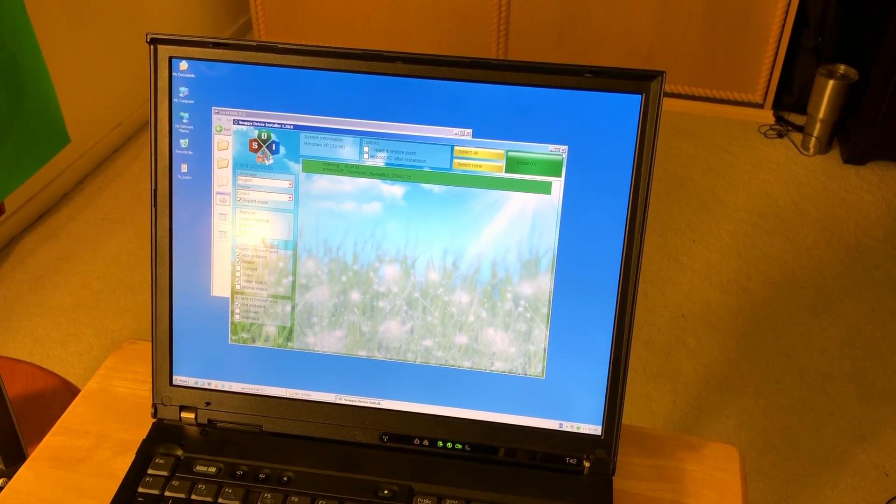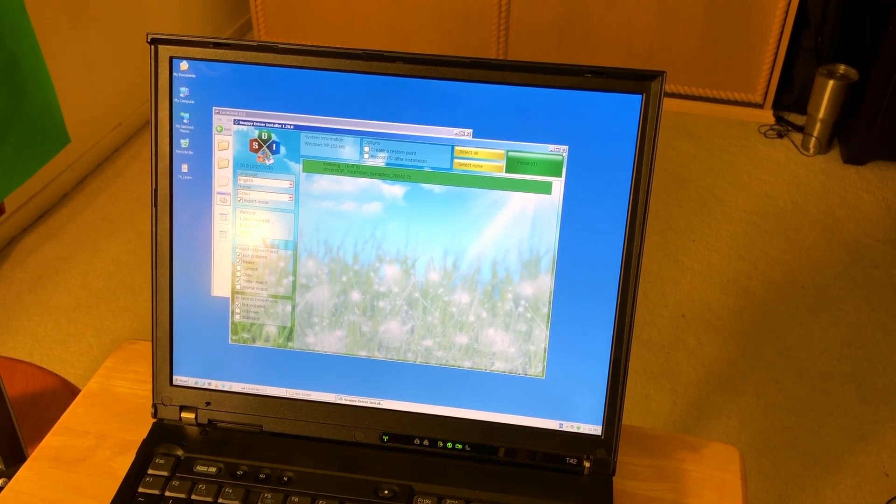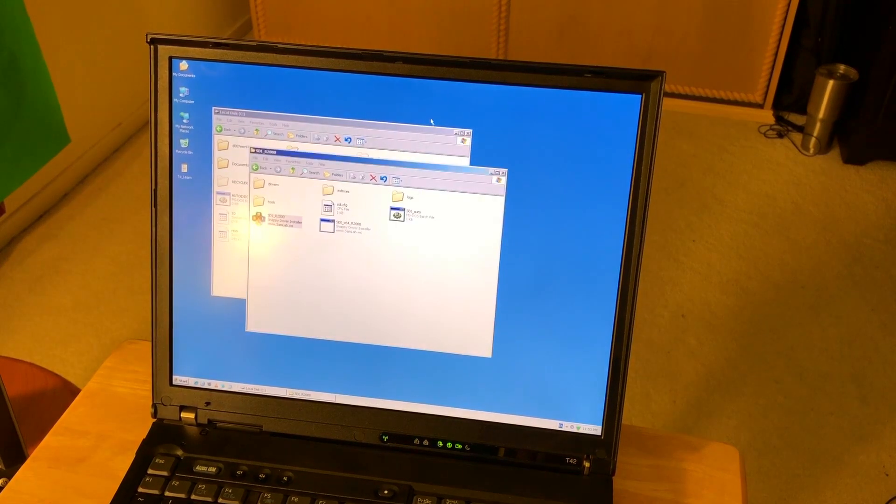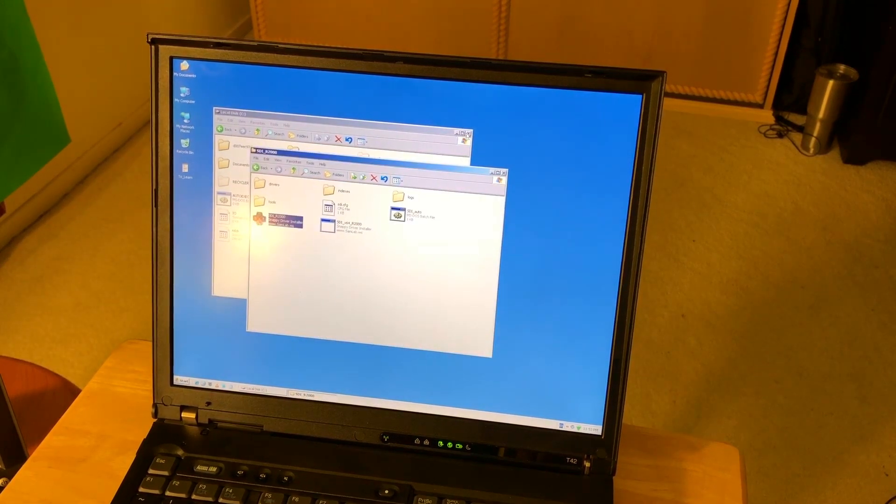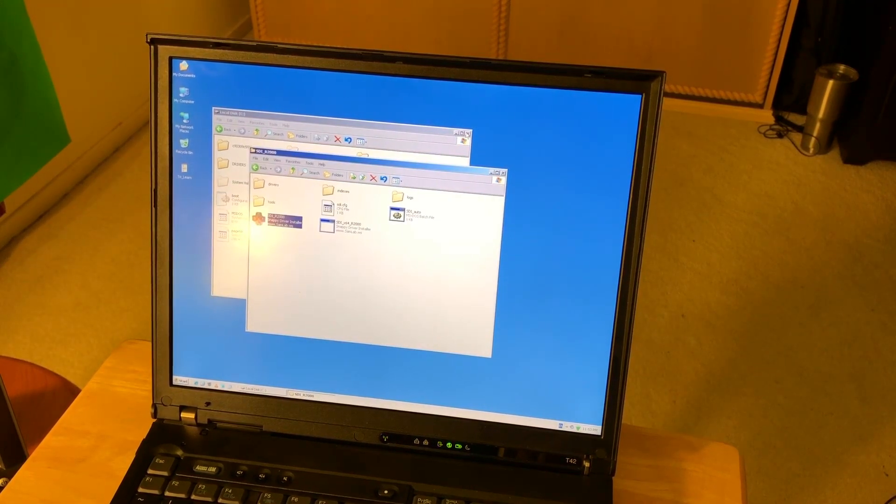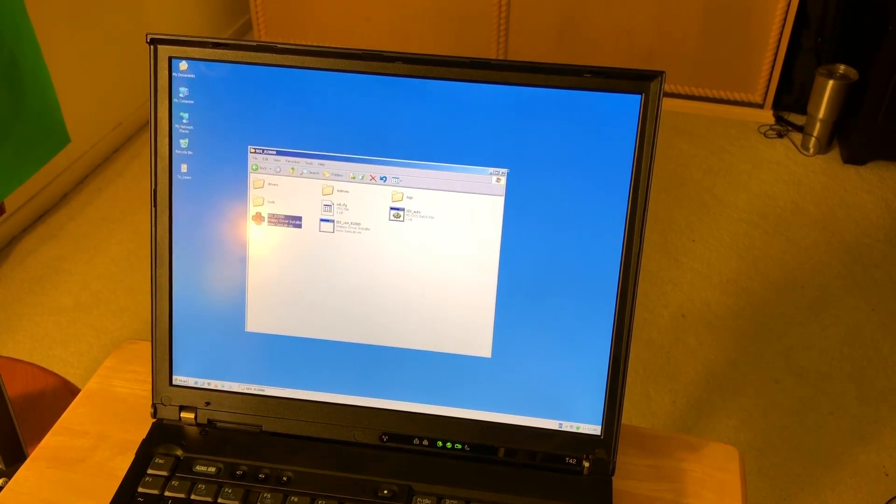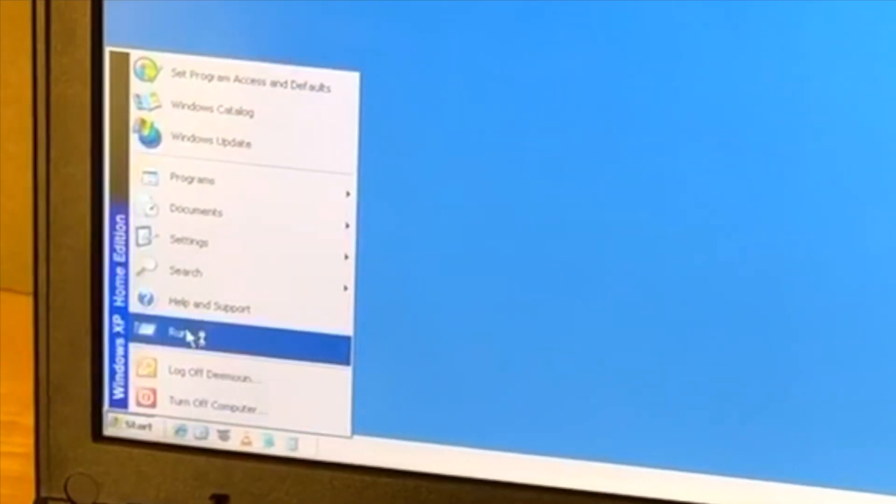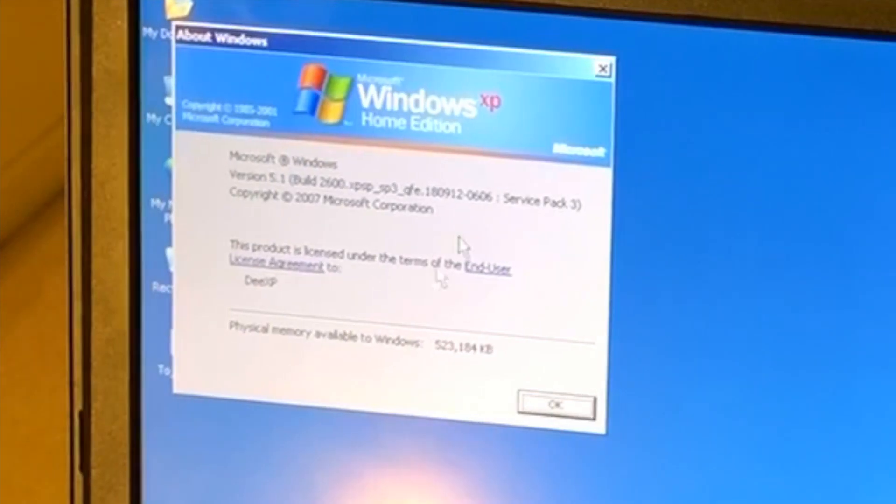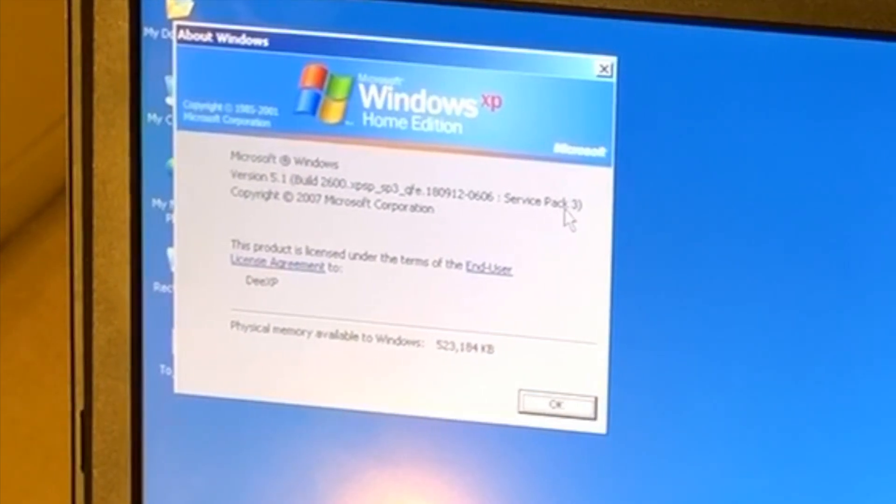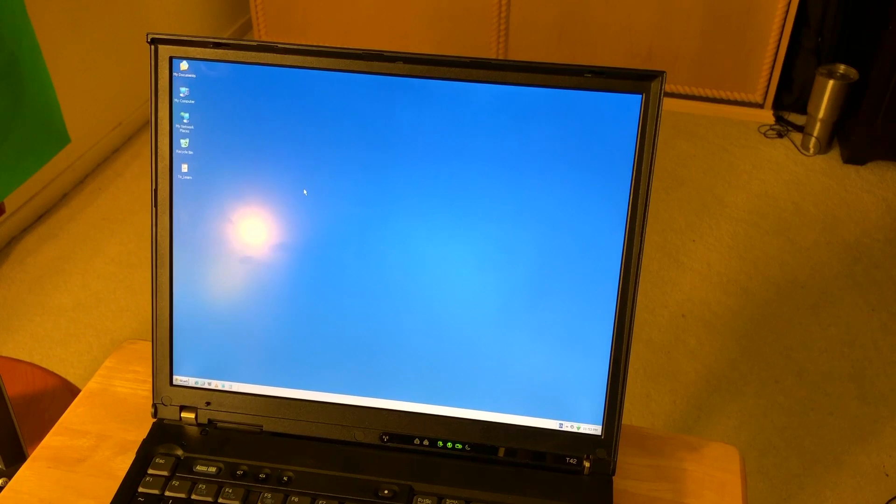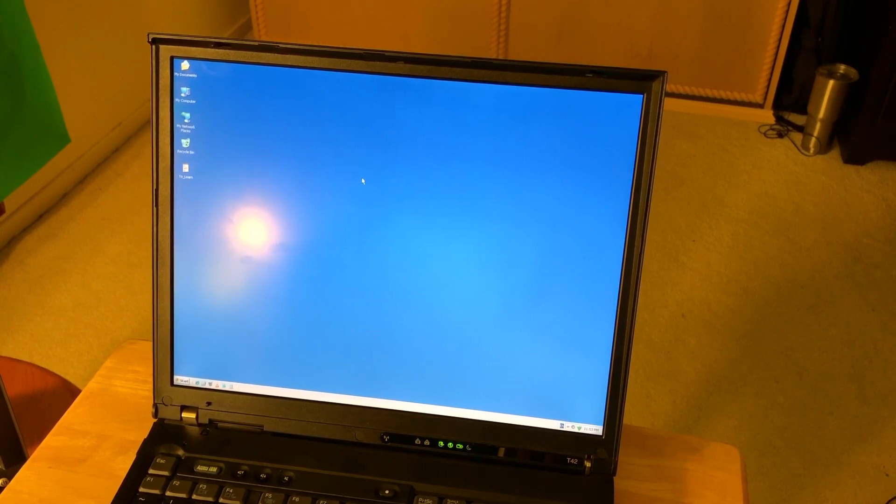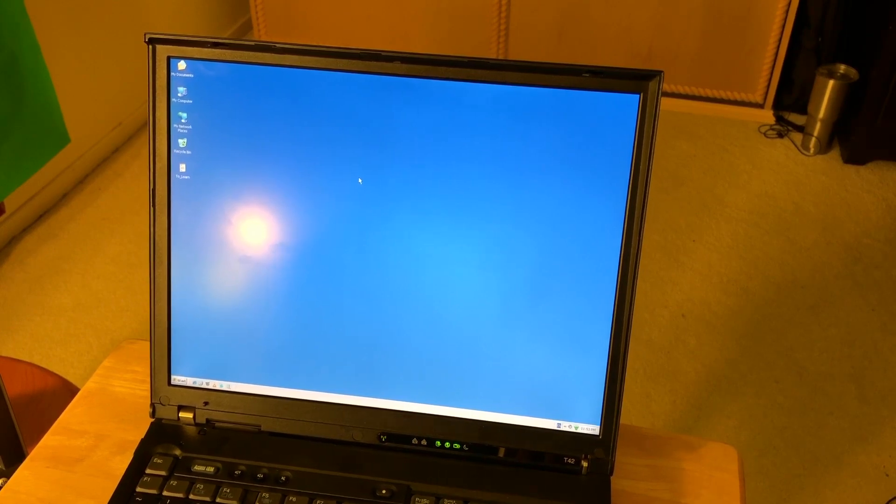This is the first thing. The second thing is the service pack. The latest official service pack for Windows XP is Service Pack 3. If you type WinVer, it displays Service Pack 3, which was released around 2009, so it's outdated by itself.